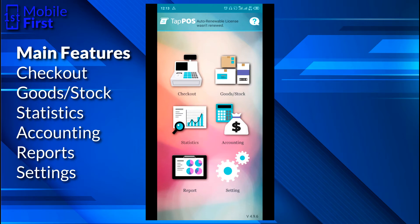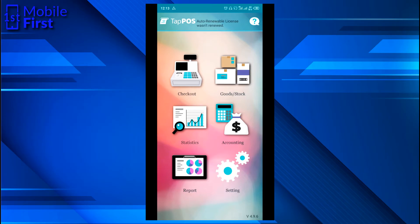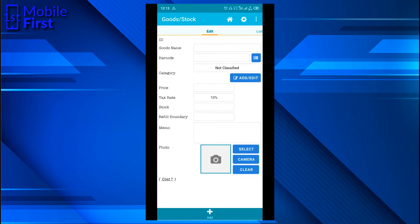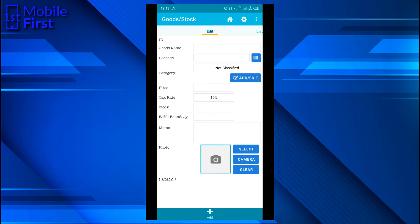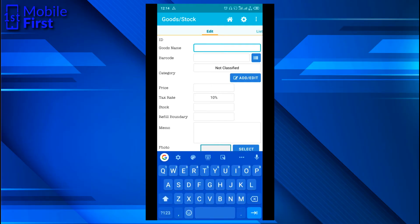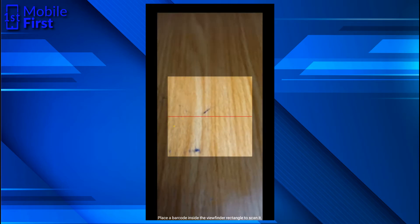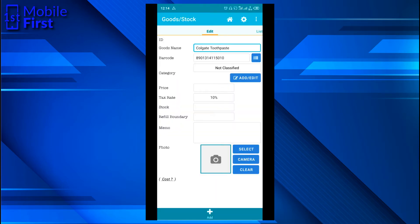Goods and stock — this is where you check how many goods are left and this is where you add new goods to your stock on the app. Let's try to add a new item. I want to add a Colgate toothpaste. This app allows you to add the barcode of the item so that when a customer comes to buy the product, you can scan the barcode, making it very easy to sell.